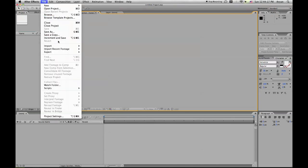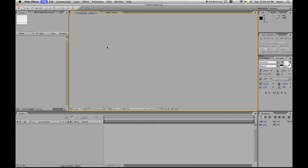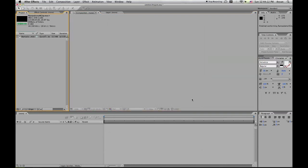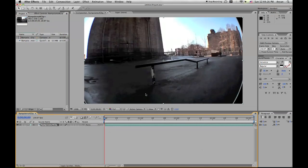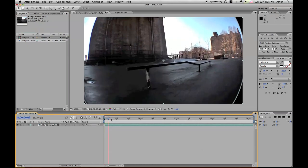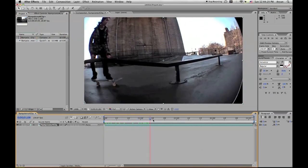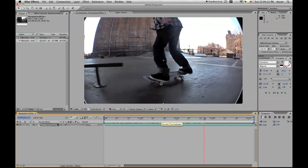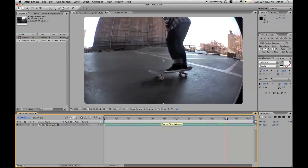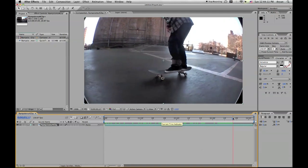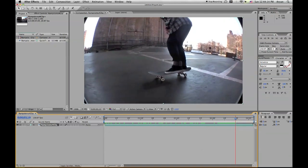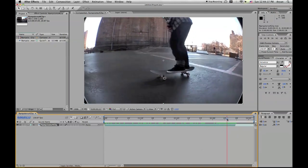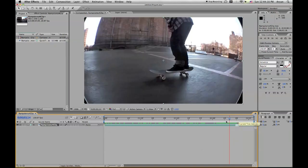So let's go over here and import our file. And let's drag the file into our composition. And this is how the video looks like. Let's just cut it down a little bit, it's too long.